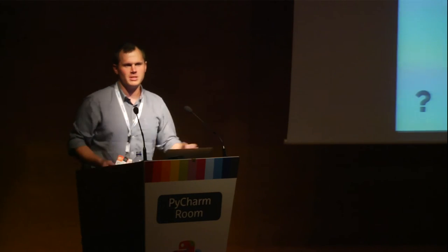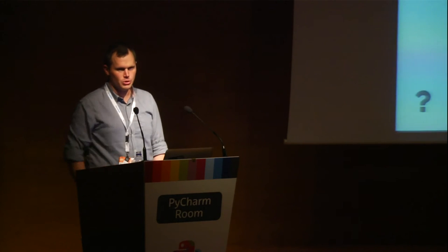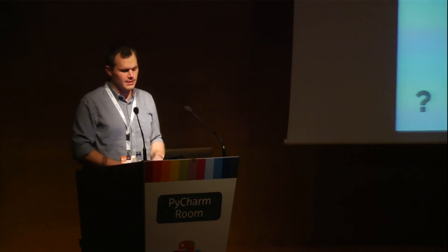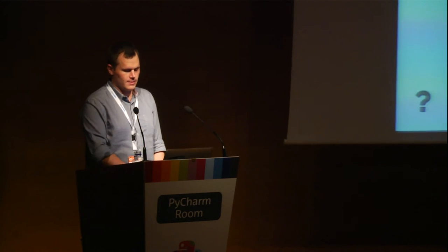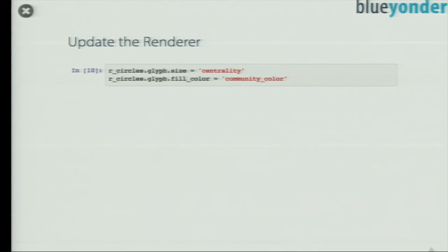Now I just do a color mapping because I want different colors. I have a list of colors and use the modulo operator to give every group a color. Now I can see another plot — but I missed something. I've just added new columns but I'm not using them. The problem is the renderer — the circle renderer still has a fixed size and fixed fill color. So I change those in my ColumnDataSource: use 'centrality' for size and 'community_color' for fill color. Now I can plot it and see different colors and different sizes.